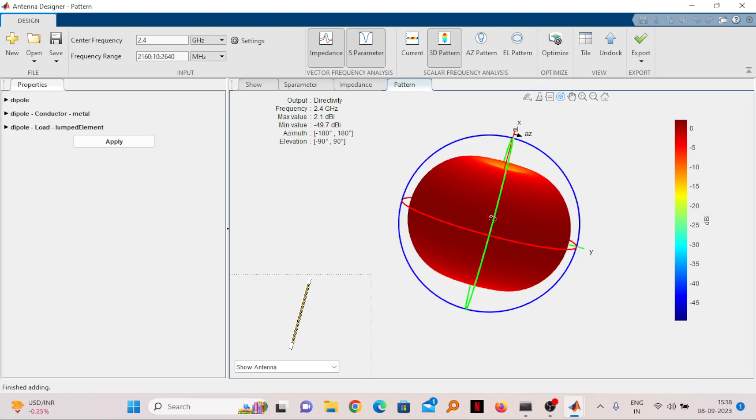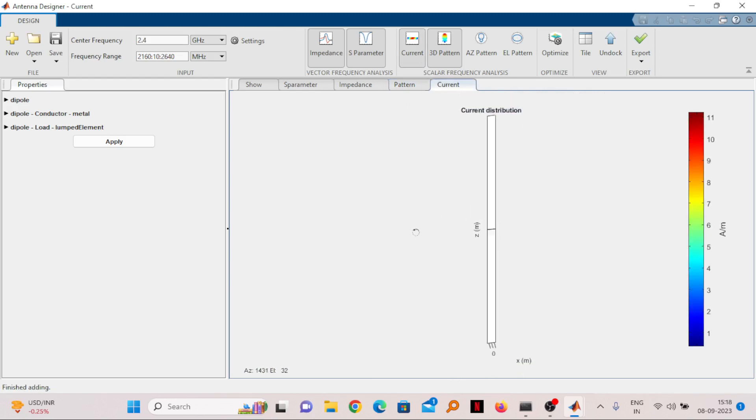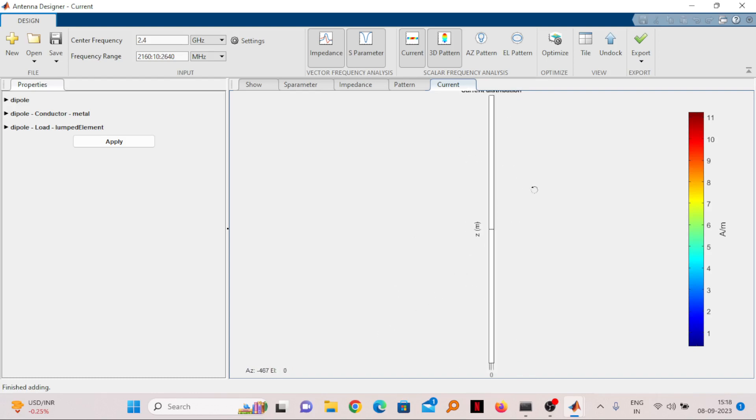You can check your current distribution in the antenna also. Whenever you design any antenna, especially microstrip antennas, this is important. In this case, in dipole antenna, current pattern is not required.